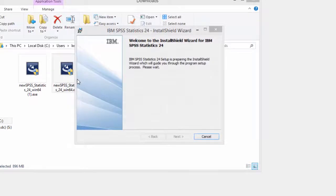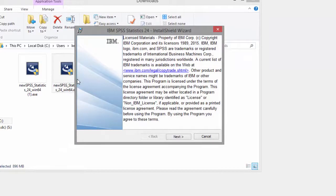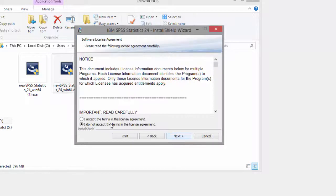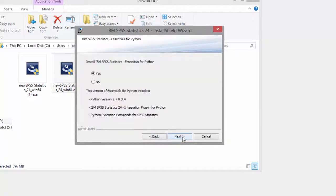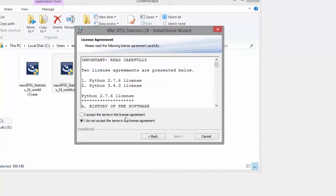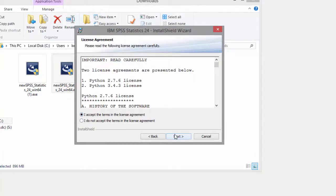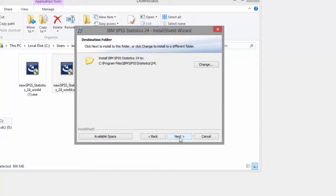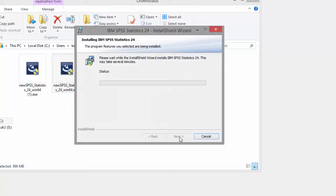When the installer starts, press Next. Accept the terms of the license agreement and then press Next again. Select Yes to install Essentials for Python, which allows SPSS to talk to other programs. Accept the Python license agreement, then choose Next and then click Next, and then Install.